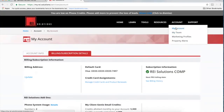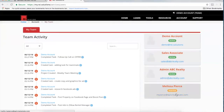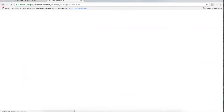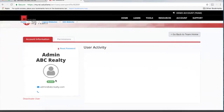Moving right along under Account, the next step is to come to My Team. This is where you would add any additional users — you have an option to add up to four additional users. Each unique email address for each unique user would be assigned here. When you click through you'll see the account is active, and you can even add a phone number in here if needed.